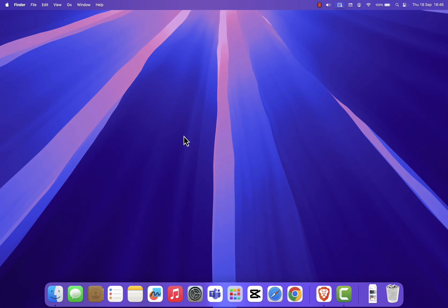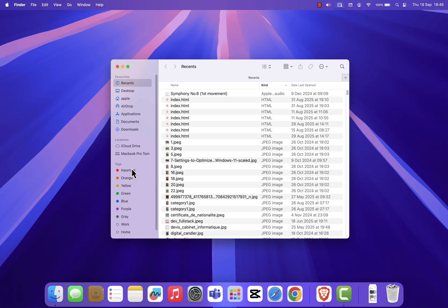First, click the finder icon in your dock. On the left-hand sidebar, under favorites, you should see a shortcut called music. If it's not there, don't worry. You can easily add it back.